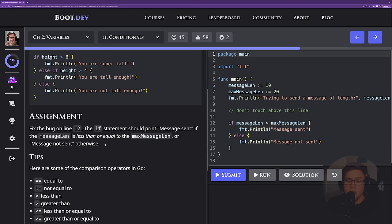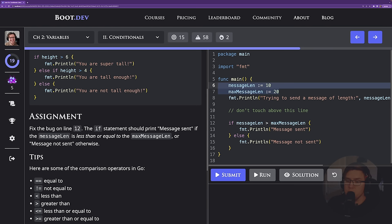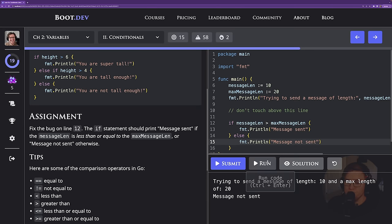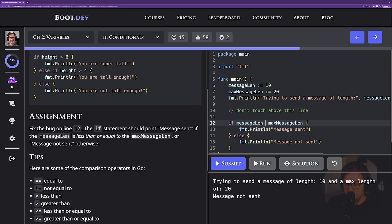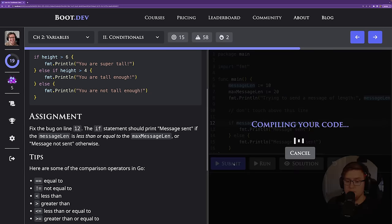The assignment says to fix the bug on line 12. The if statement should print 'message sent' if the message length is less than or equal to the max message length, or 'message not sent' otherwise. With a message length of 10 and a max message length of 20, it's currently printing 'message not sent' — which is wrong. The bug is just that we need to flip this operator to less than or equal to. Now message length less than or equal to max message length evaluates to true, and we get 'message sent.'